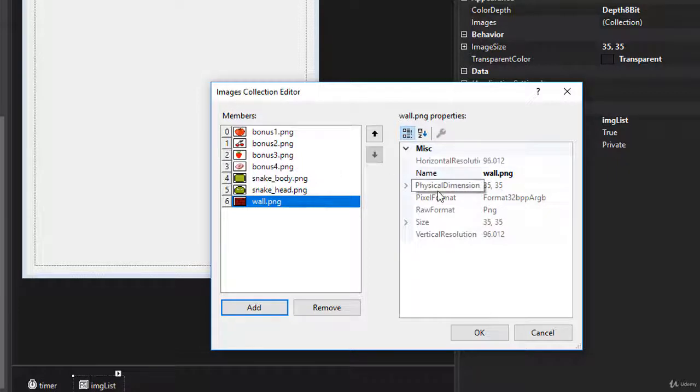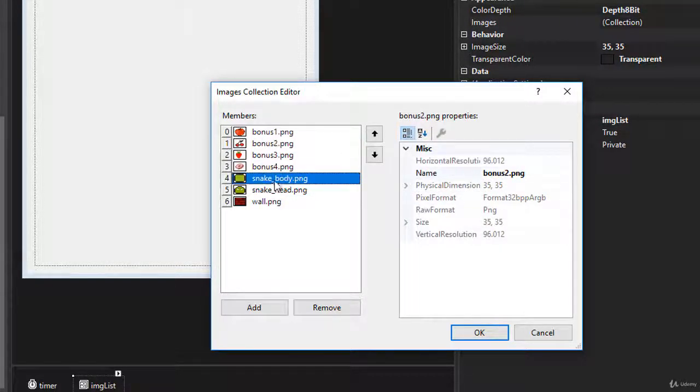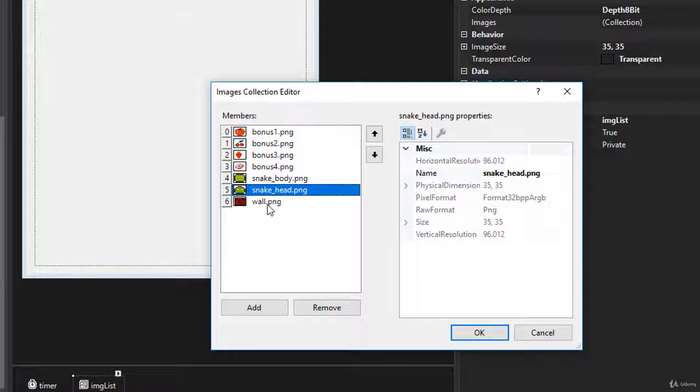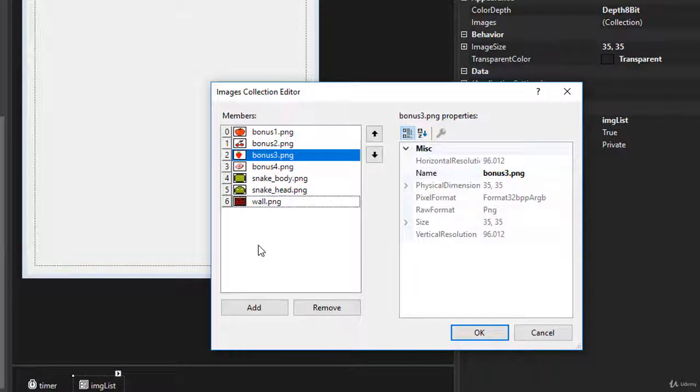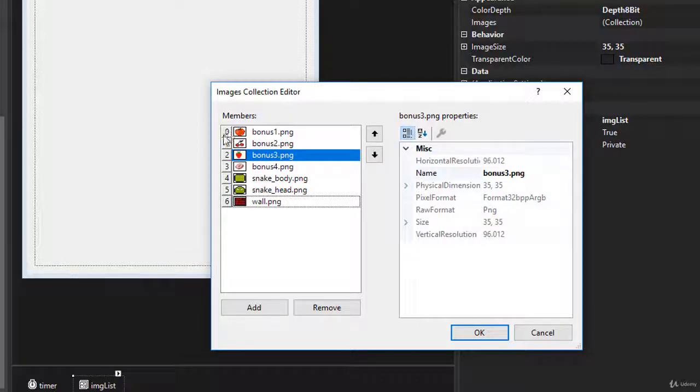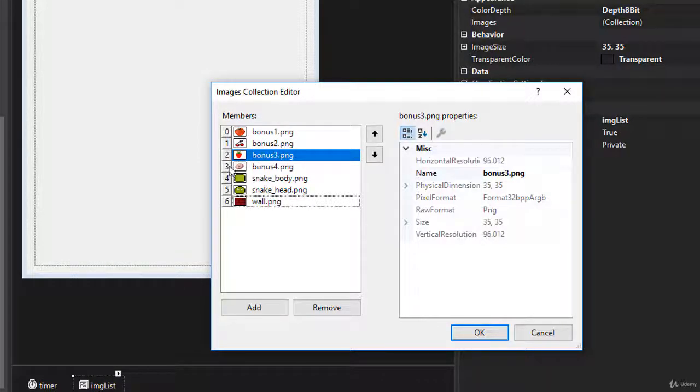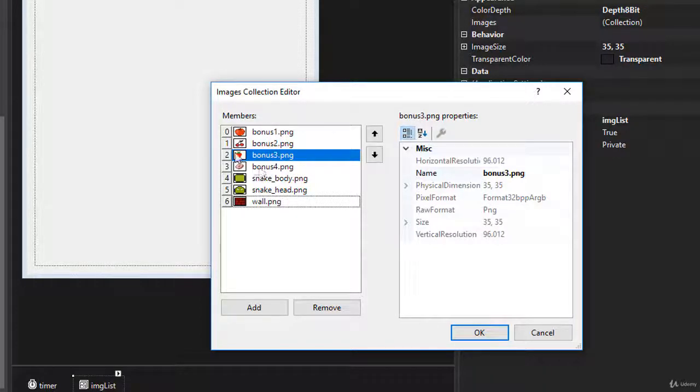And you can see the images are now imported into our image collection. And over here, the physical dimensions for each of these images is 35 by 35 pixels. Important thing to note is the order of these images, because obviously that's very important. So the first four in our case is the bonuses, bonus one, two, three and four.